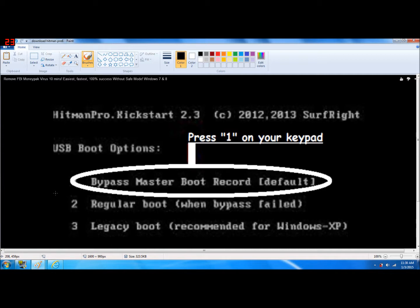So once you're on the boot screen, you want to click on the flash drive — it will actually be labeled Hitman Pro Kickstart. Once you do that, this screen will come up right here. You want to press 1 on your keyboard; it says 'bypass master boot record.' What this does is it actually bypasses everything that might be interfering with your computer as you're booting it up.